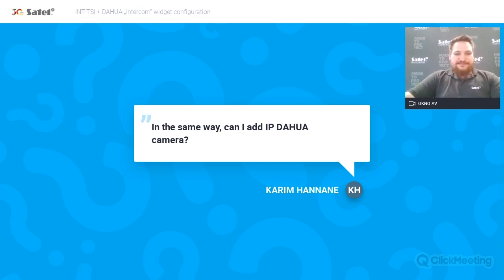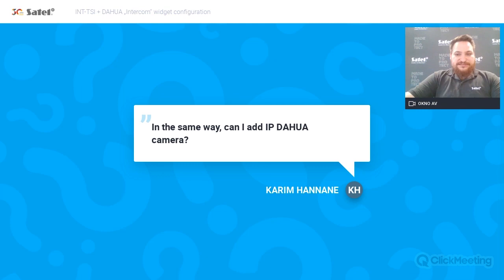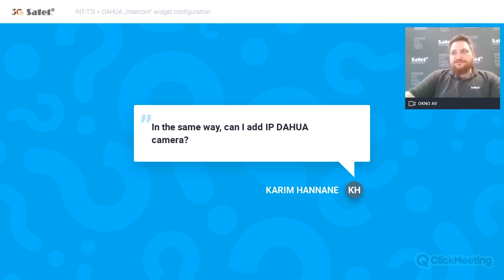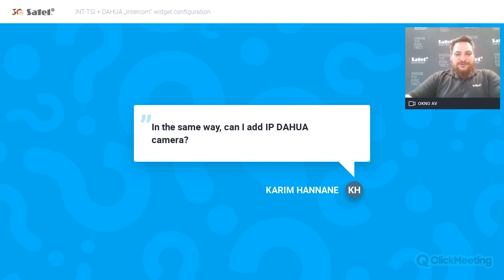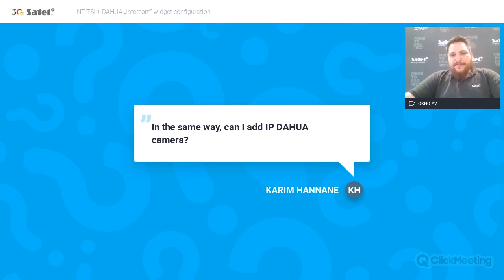Showing streams from Dahua IP cameras was a previously existing feature. The new feature is integrating the intercom with the INTSI, as well as support for IP cameras from other producers. The old camera stream functionality still works and remains available in TSI Builder. Supported formats include RTSP protocol with H264, as well as HTTP with MJPEG format.